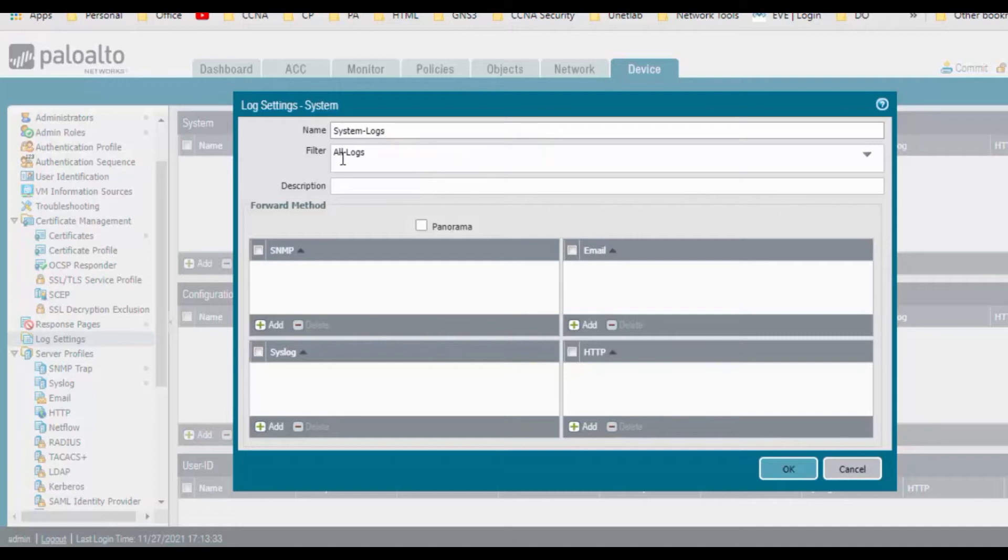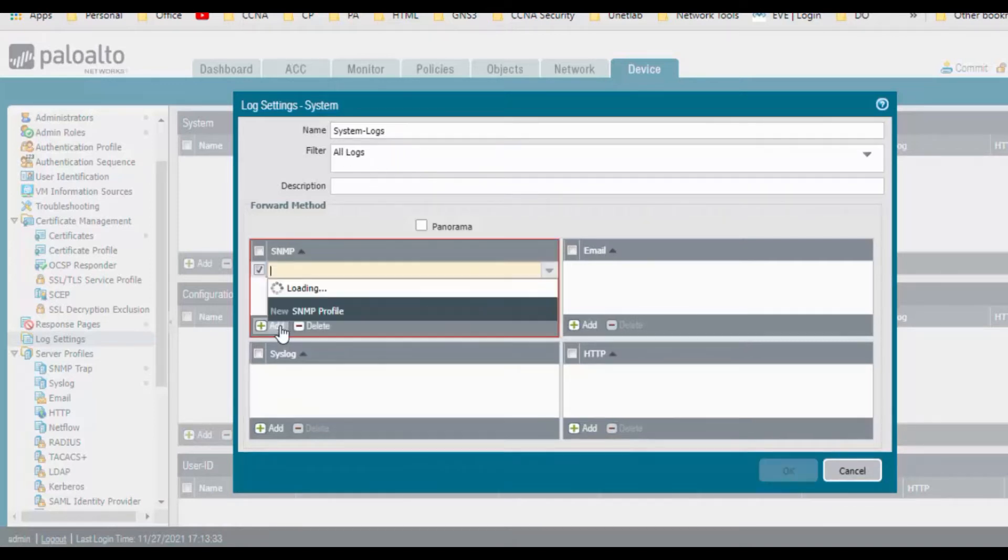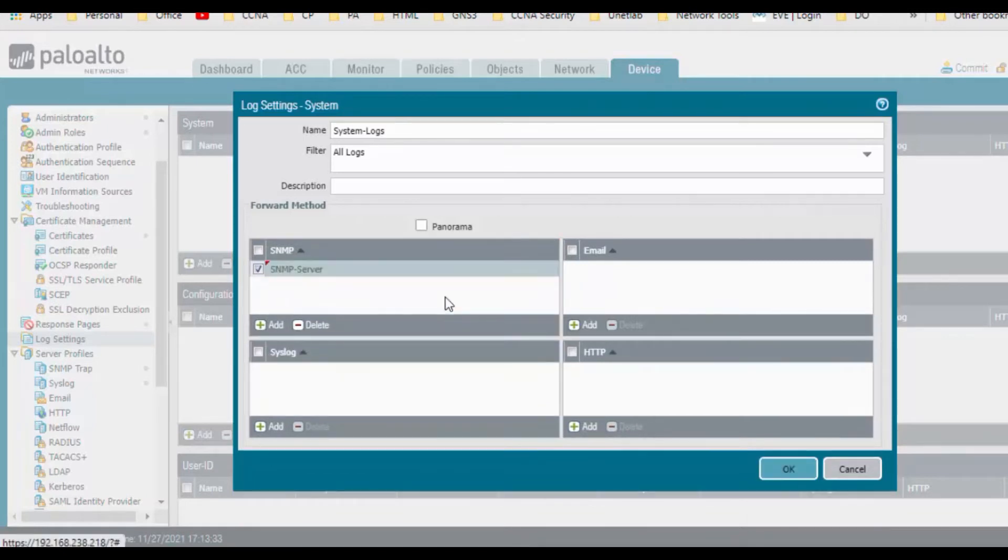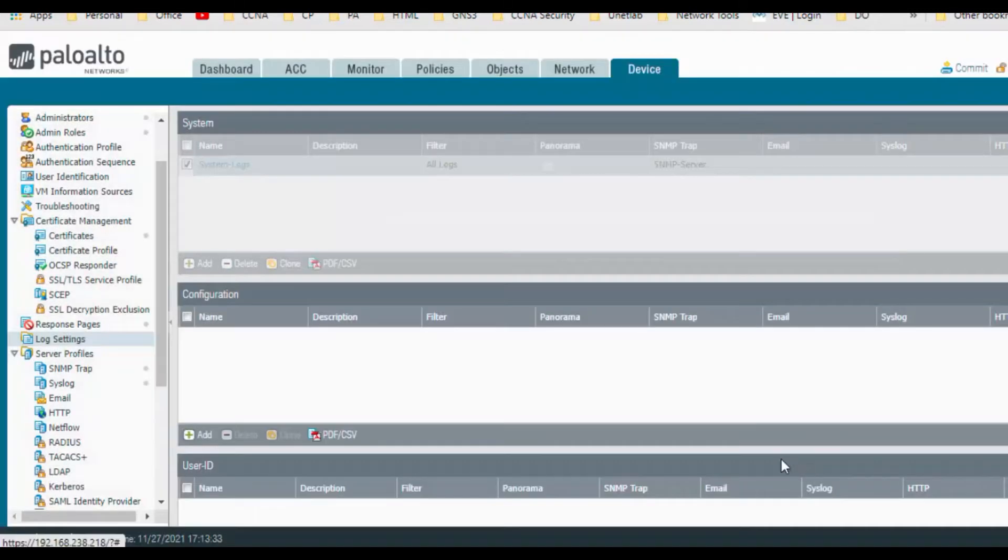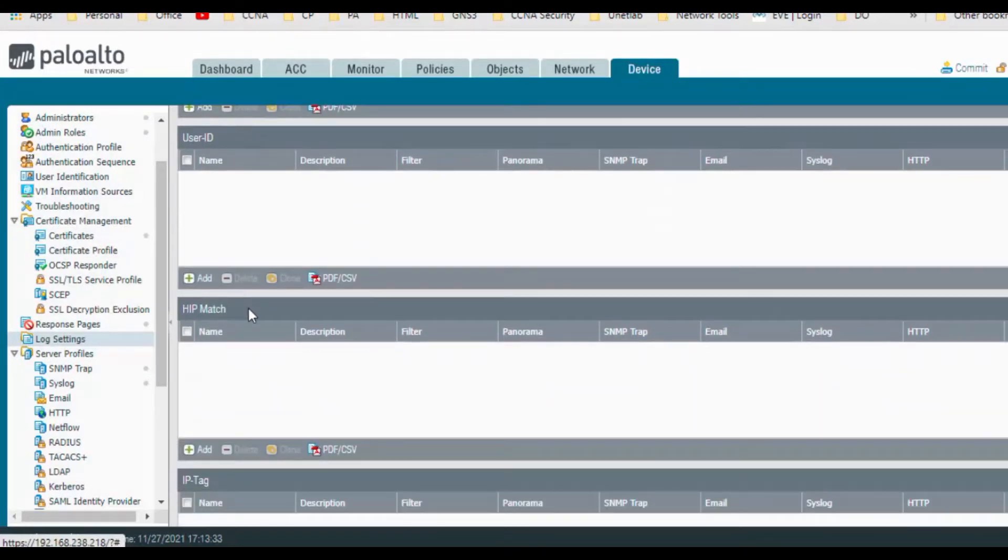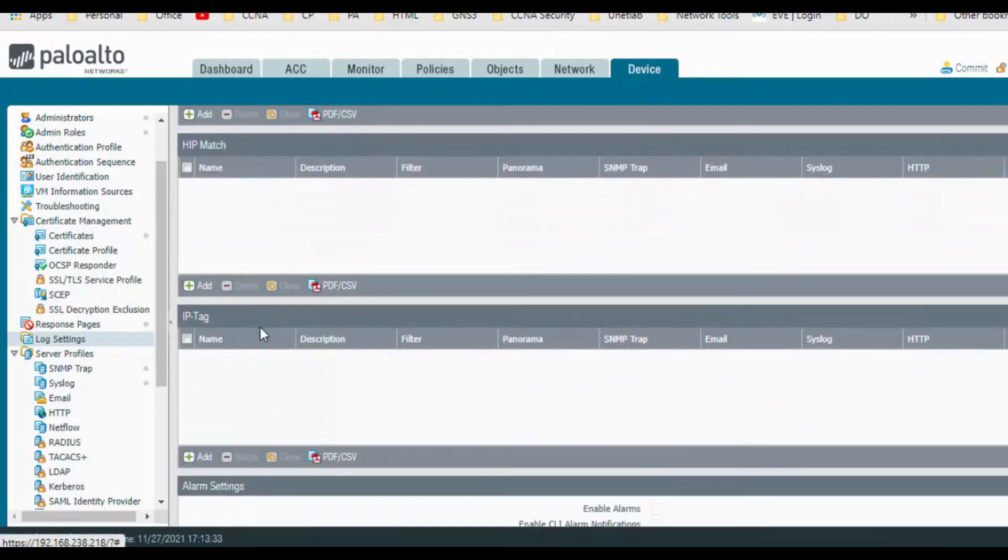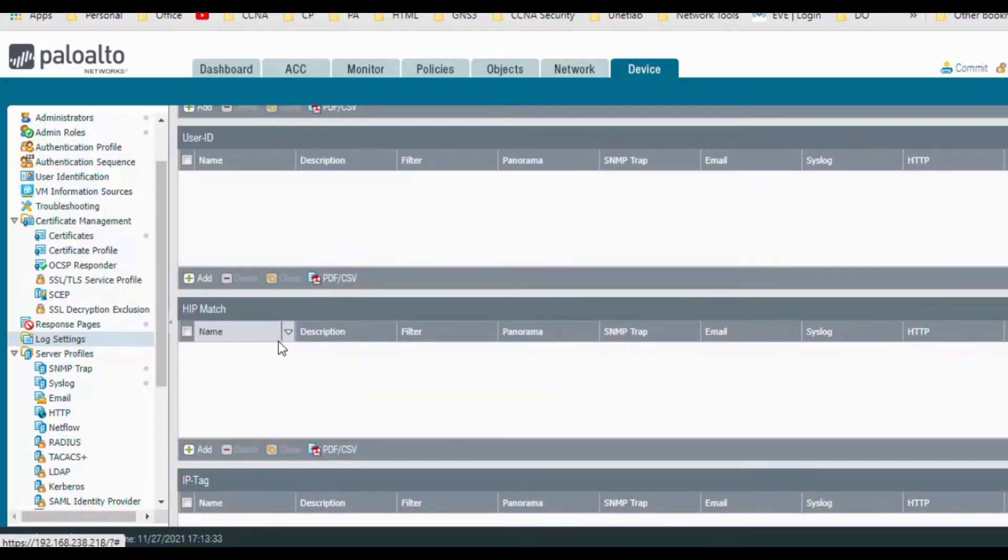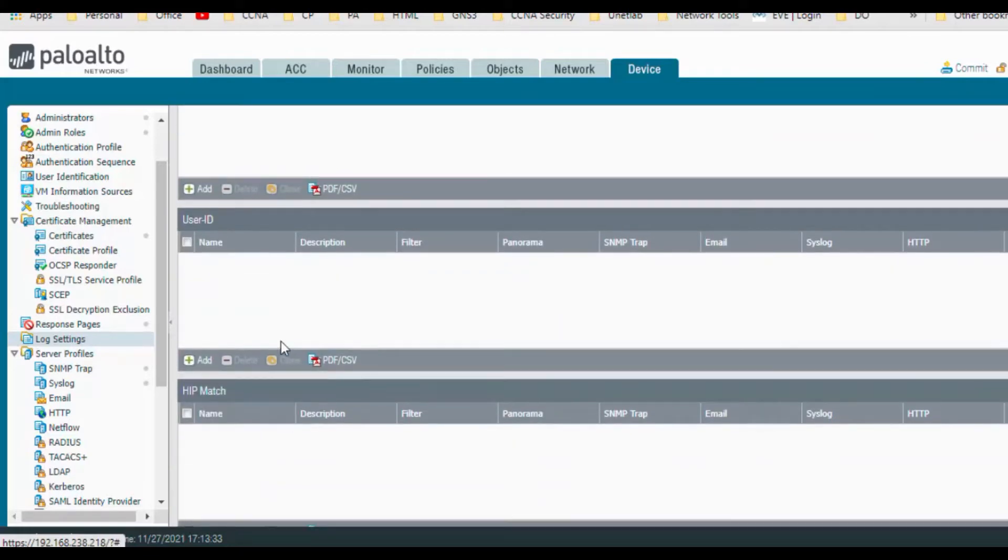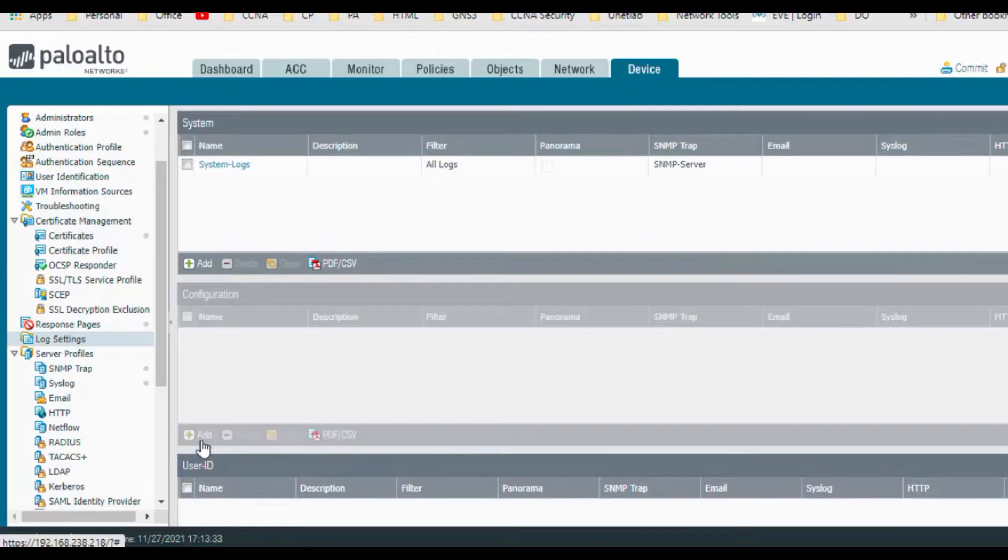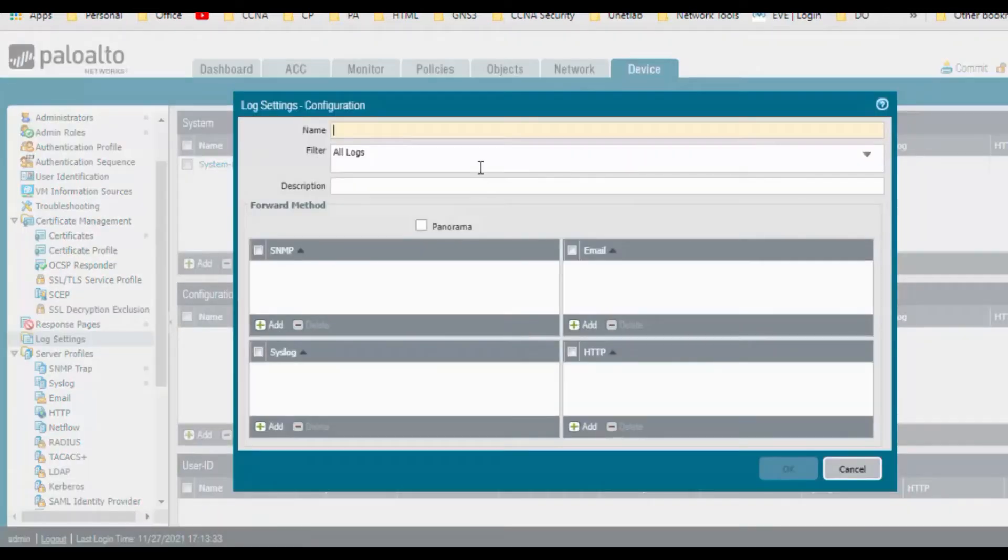And I want to send all logs and add it to the SNMP server. Click on OK. And you can add it similarly for all the configurations: user ID, HIP match, IP tag, threat settings. These are all the options that are there, so I will add it for the configuration as well.